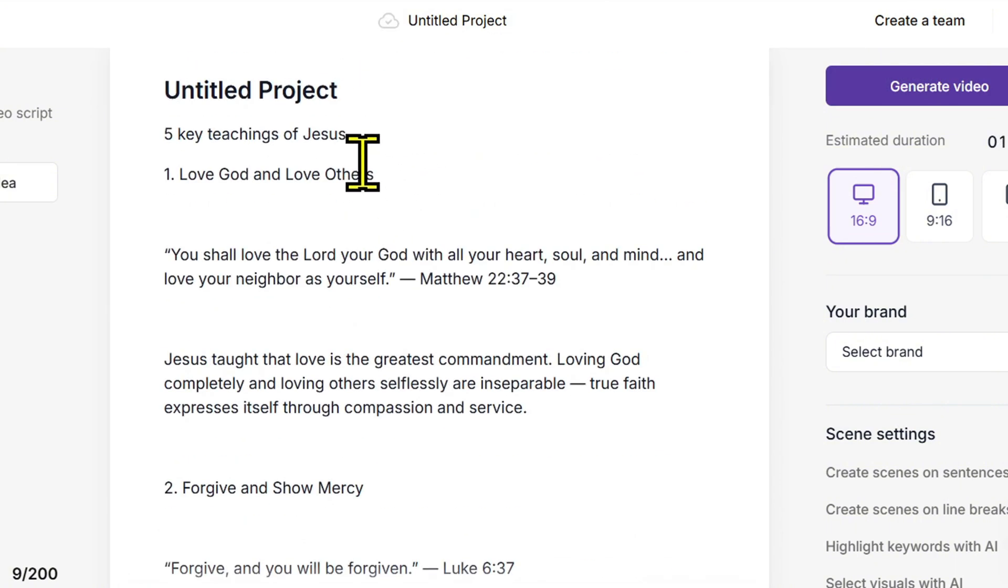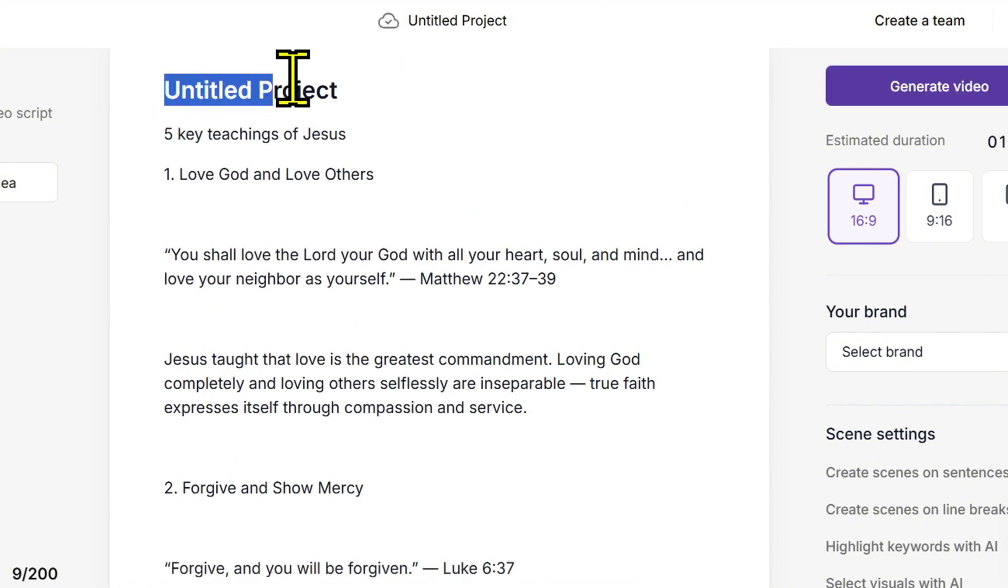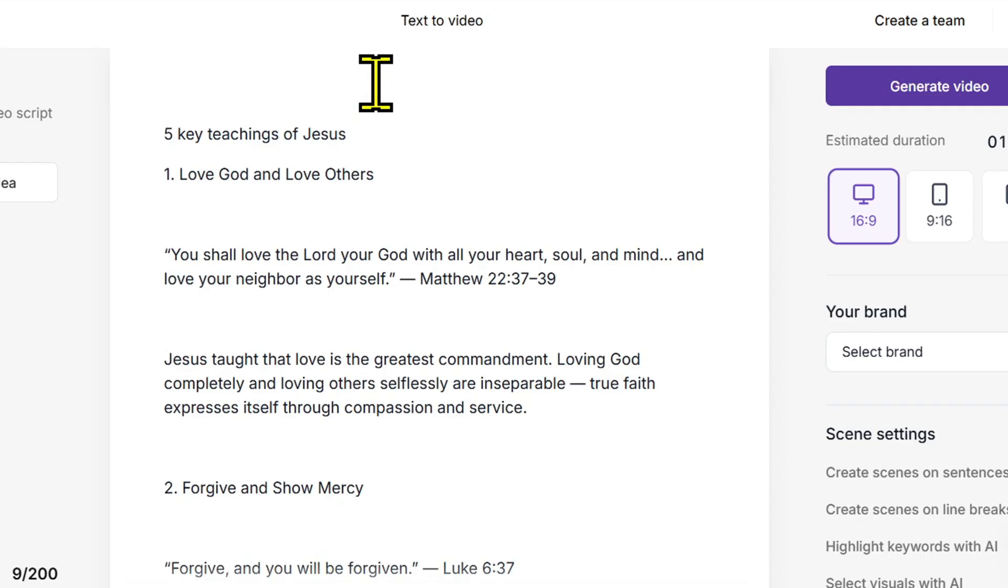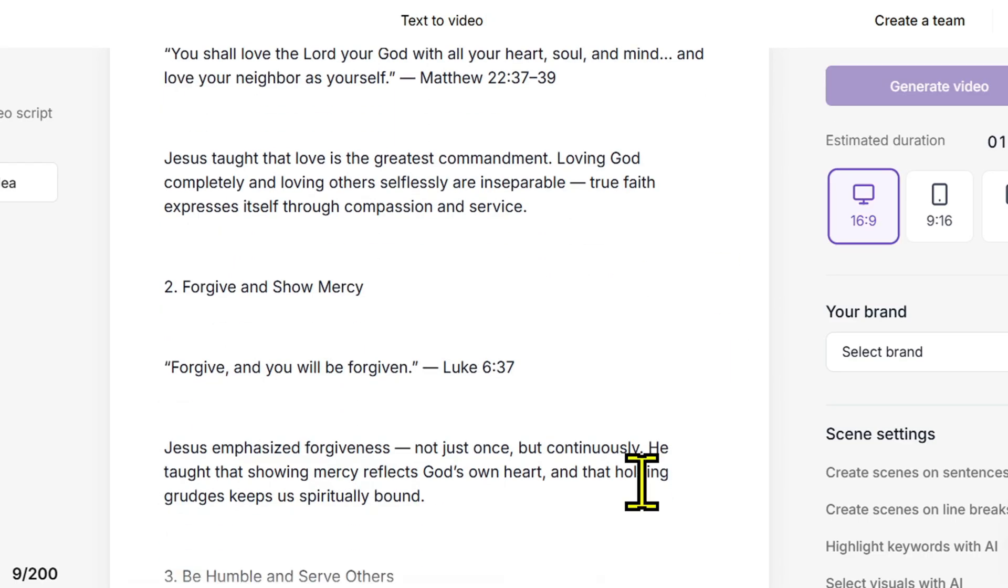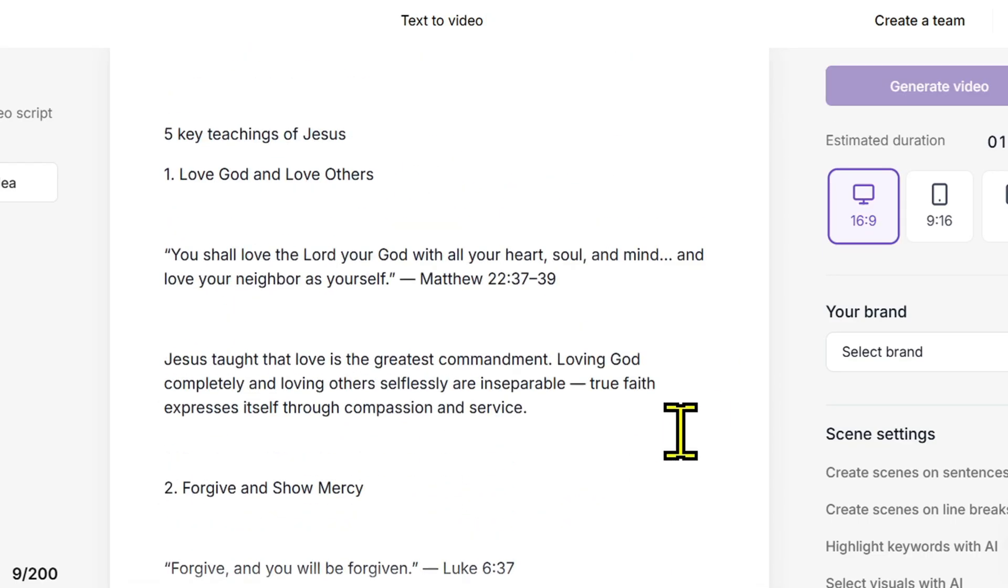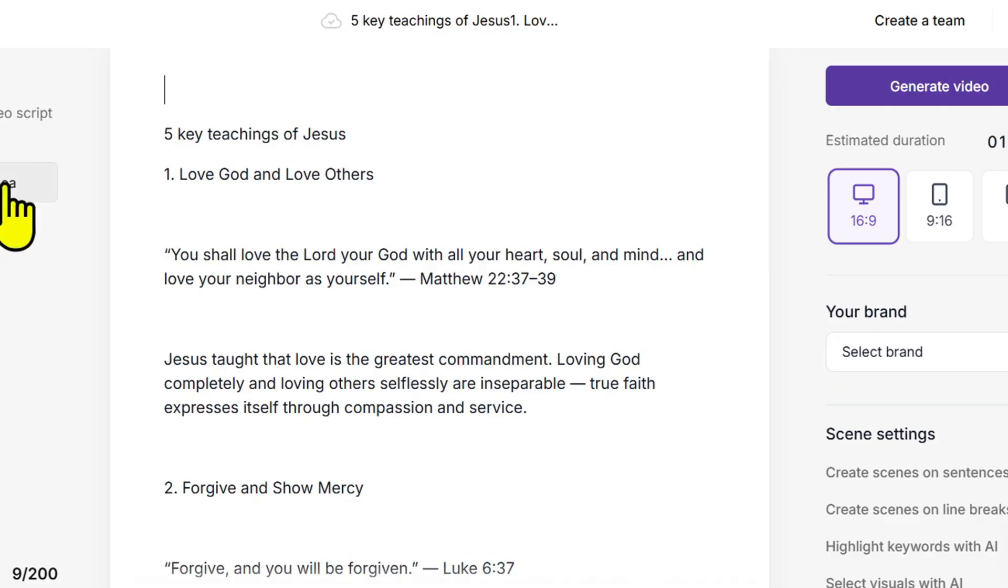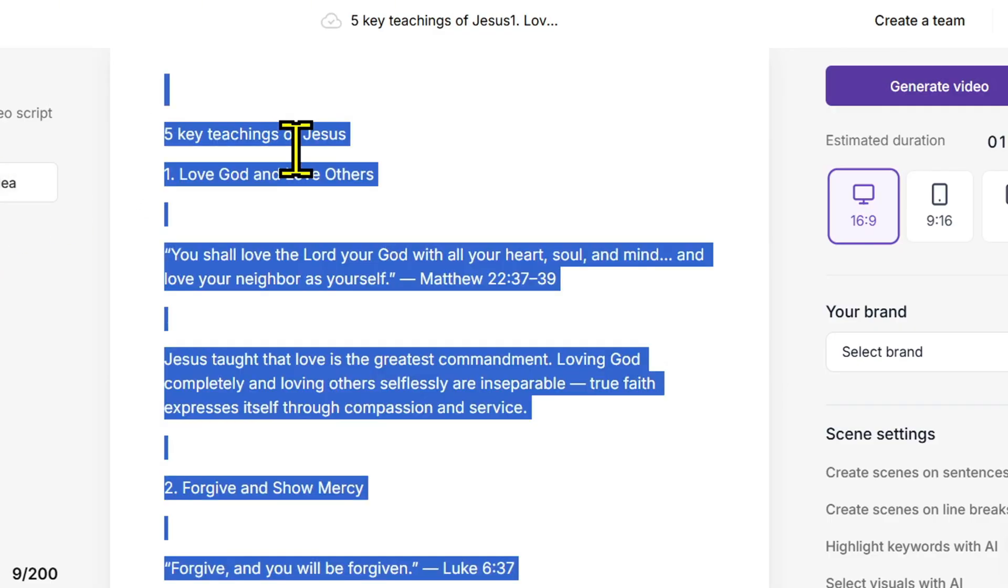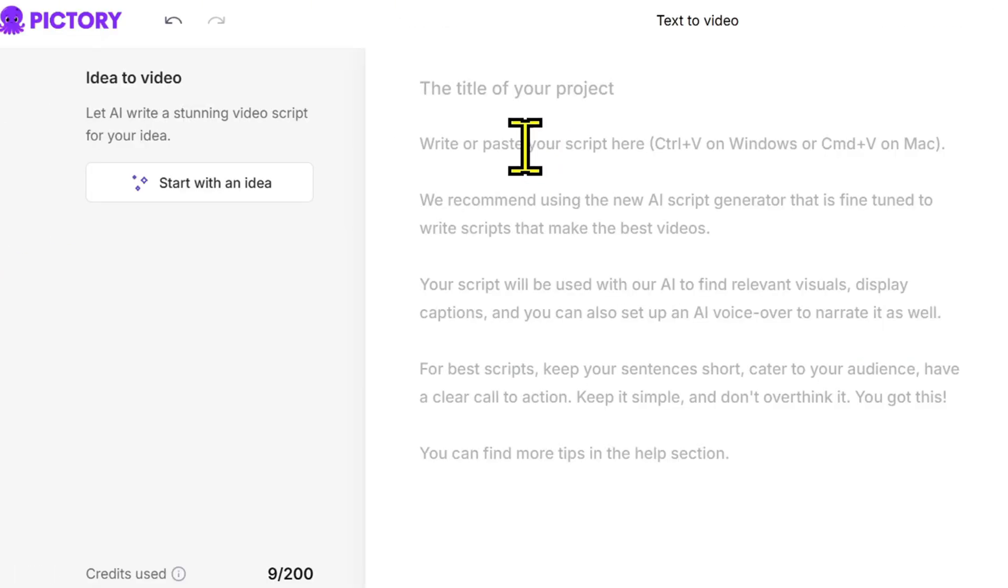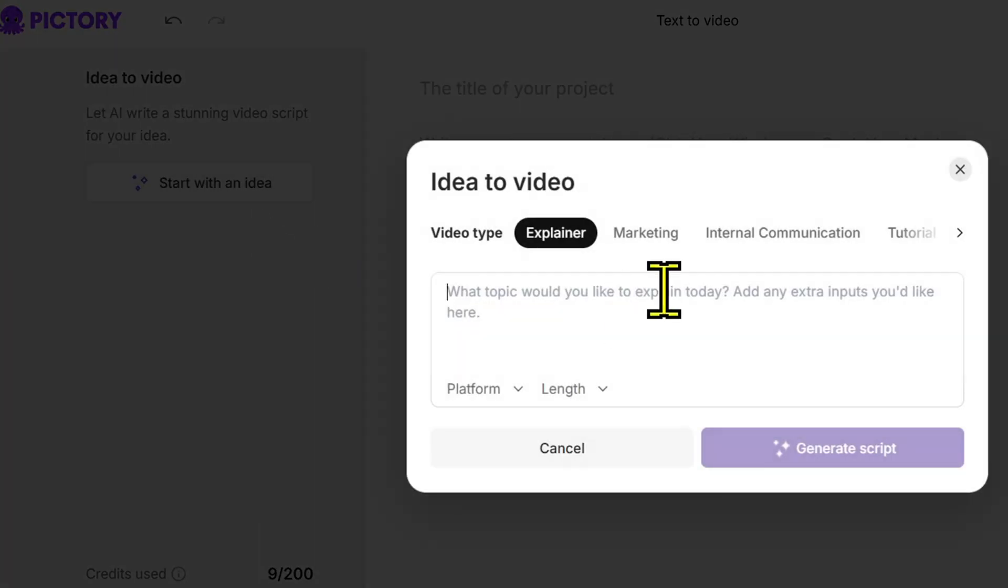Make sure your sentences are short and natural, just like how you'd talk to your audience. Why? Because short sentences help the subtitles display more smoothly and make your video look more professional. If your sentences are too long, the text will stay on screen too long and it'll bore your viewers. So break your paragraphs into simple, easy-to-read sentences.